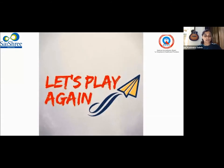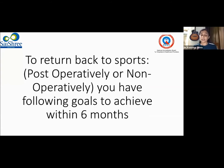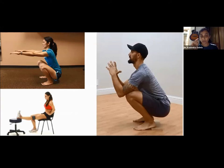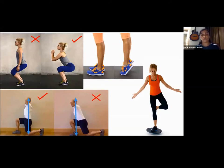After surgery, the goal is to return back to sports within six months. The primary goals to achieve by six months are: full knee range of motion in both flexion and extension, no pain, no swelling, proper posture in functional movements — including proper squat and lunge movement, calf raises, and balancing or proprioception exercises. These goals are crucial before progressing further.